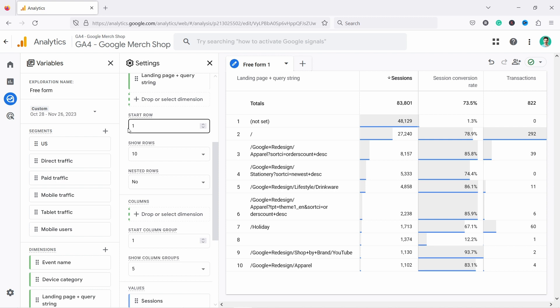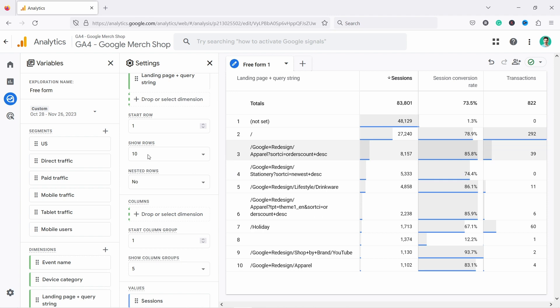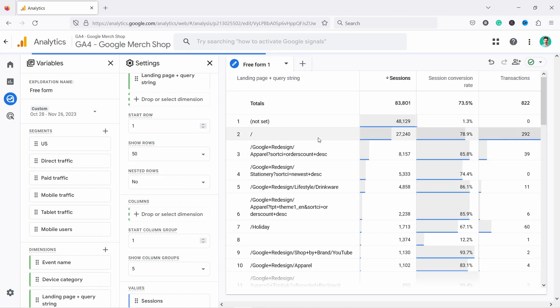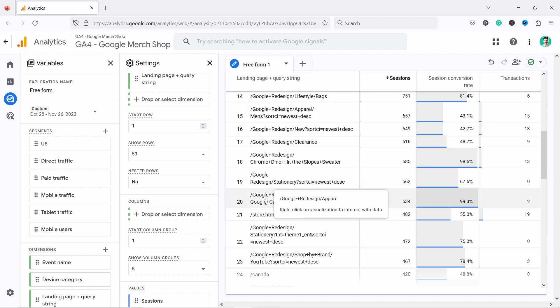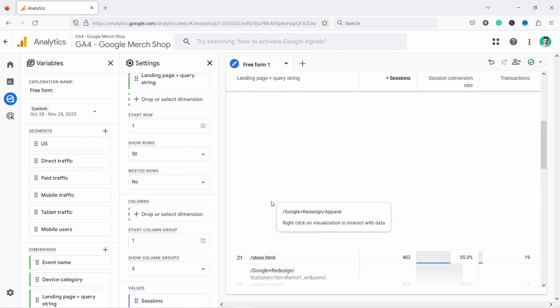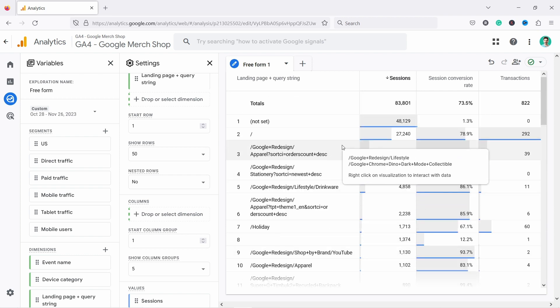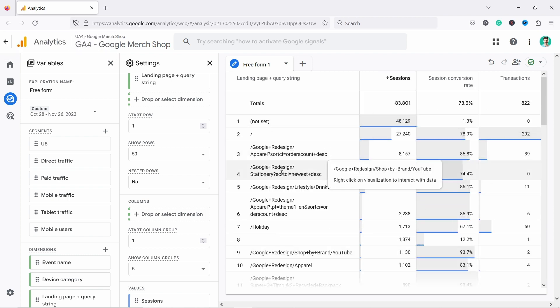Then if we scroll down, we have the start row. I'm going to show you how to use that in a second. But for example, here, you have only 10 results. That's kind of little. So let's choose 50 from here. And now you can see that it's updated. We have now the top 50 landing pages based on sessions.